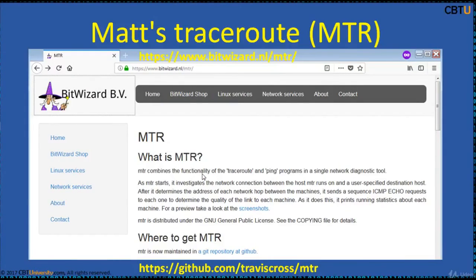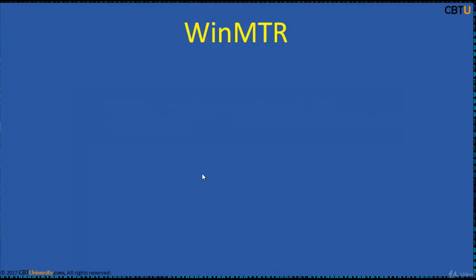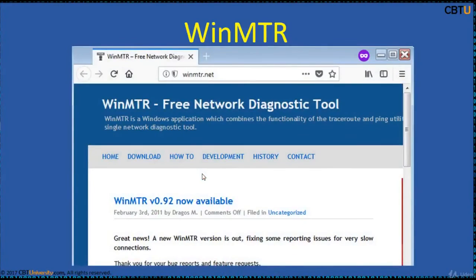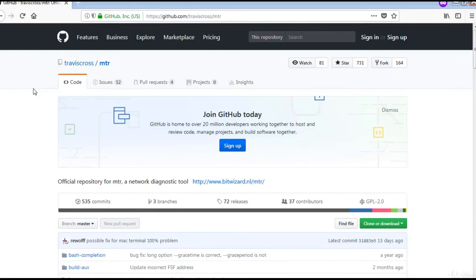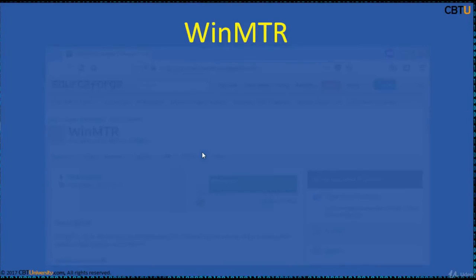MTR, or Matt's Traceroute, combines the functions of Traceroute and Ping in one network diagnostic tool. MTR probes the routers along the path by limiting the number of hops individual packets may traverse and listening to the response on expiry, repeating this process usually once per second to keep track of responses from hops along the path. MTR is available for Linux and Windows. WinMTR is available at a specific link, and MTR is also available on GitHub.